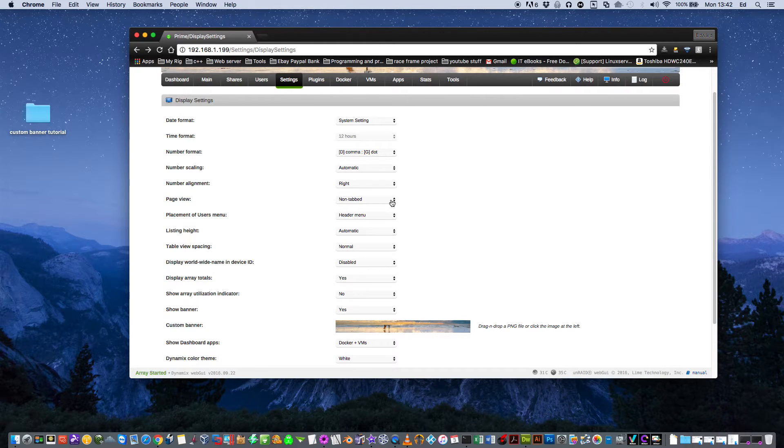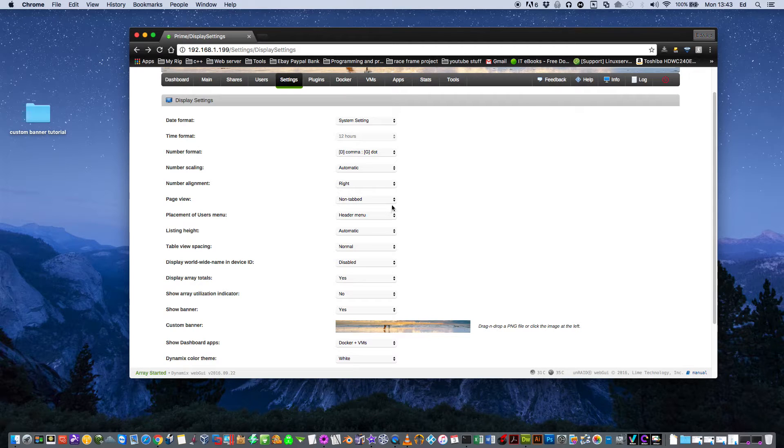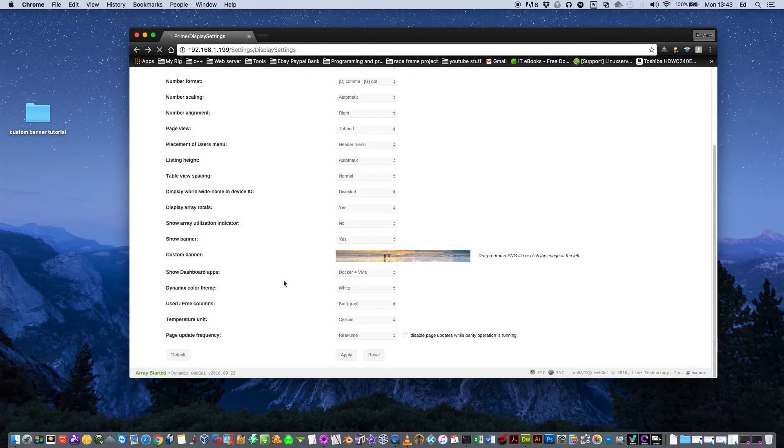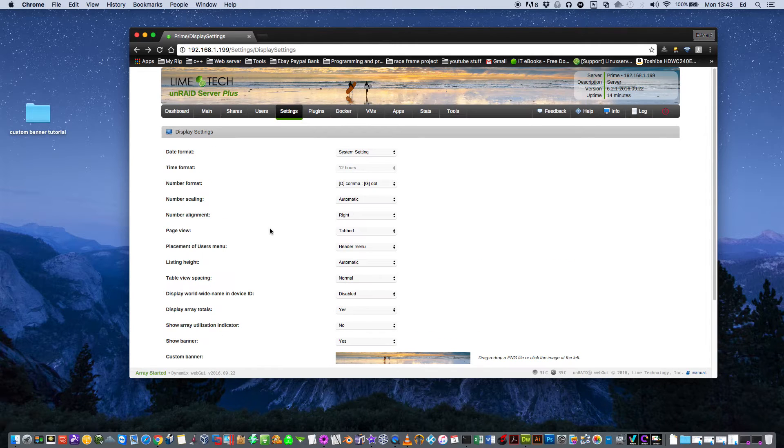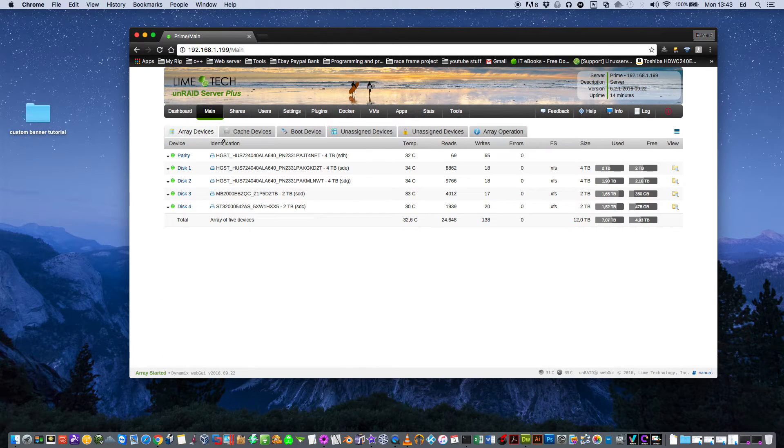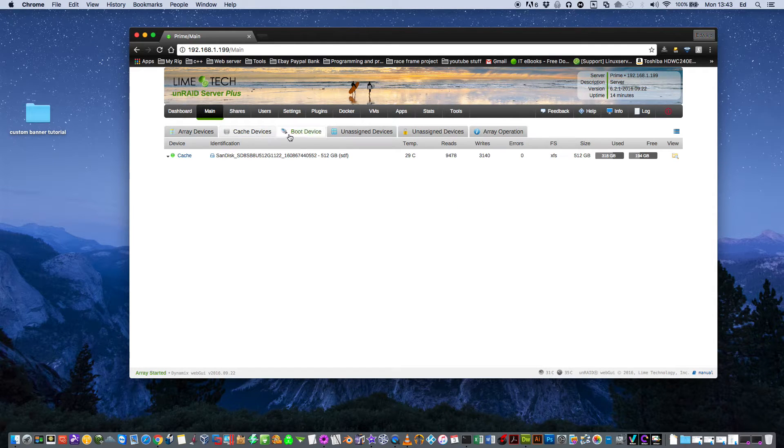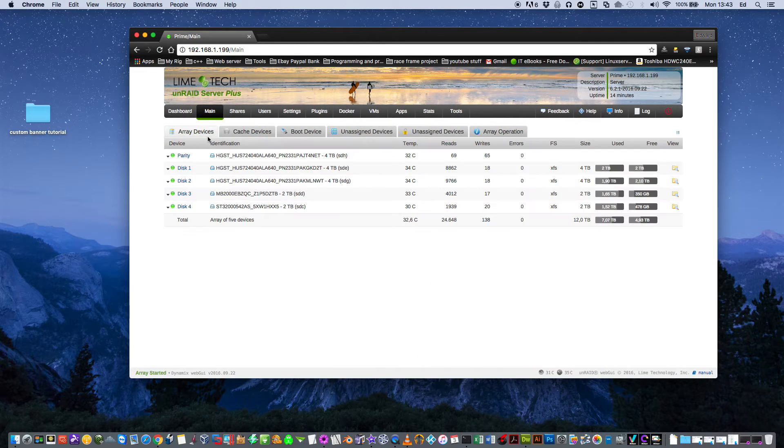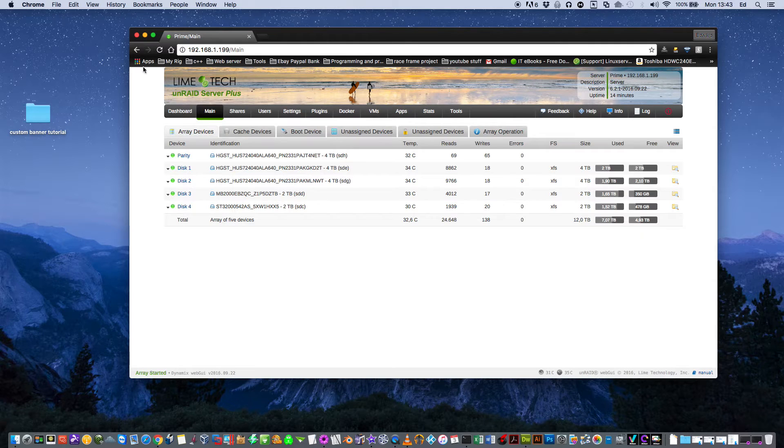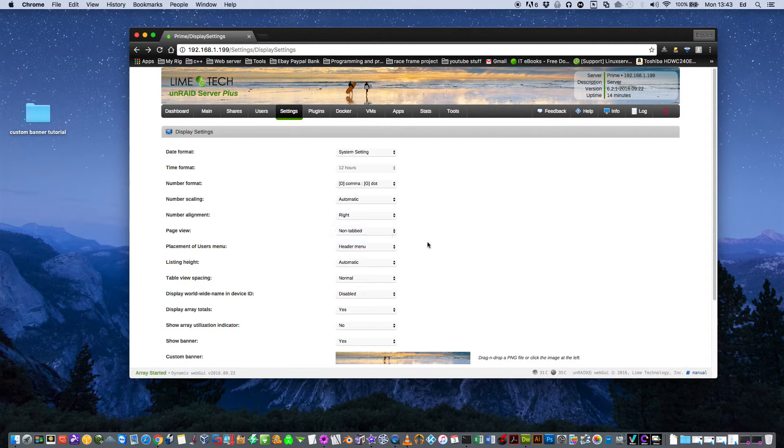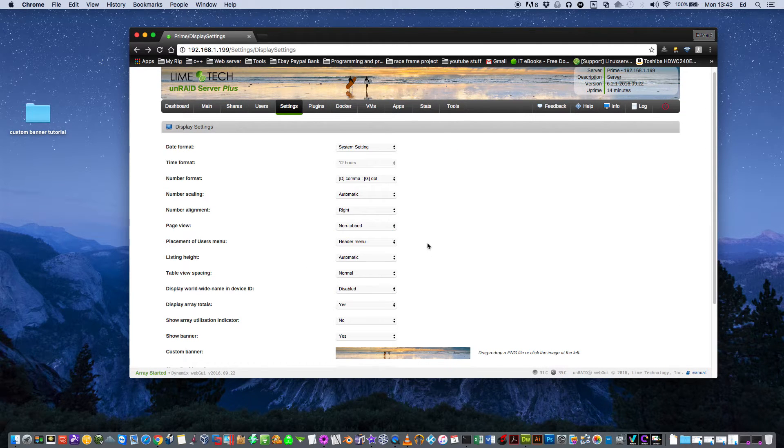Next here, we've got the page view. It comes as non-tabbed by default, but you can set it for tabbed if you want to. When you apply that, it only affects one of the pages, which is the main page here. So instead of it all going right the way down to the bottom, you have it on different tabs. Myself, I don't like it like that at all. I think it's much better having it non-tabbed.